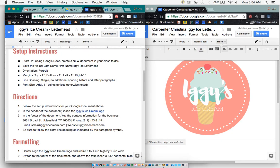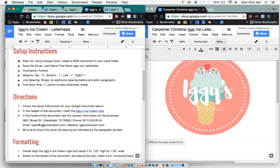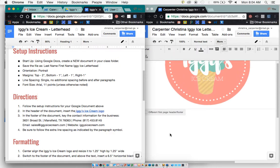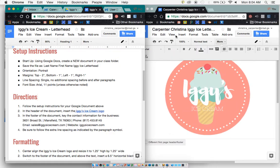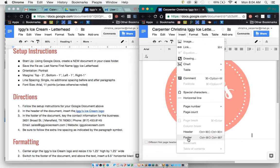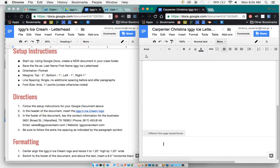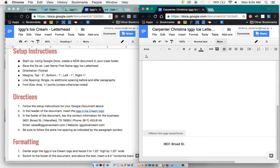And now I can go back to our instructions. It says in the footer of the document, key the contact information for the business, 3631 Broad Street, Mansfield, Texas, and the phone number and the email and website. So, if you go to Insert and Footer, you'll need to make sure to insert a paragraph before that, and now this line key is actually right above your Return or Enter button. And you'll have to press Shift and click on it, and that's how you get the line.